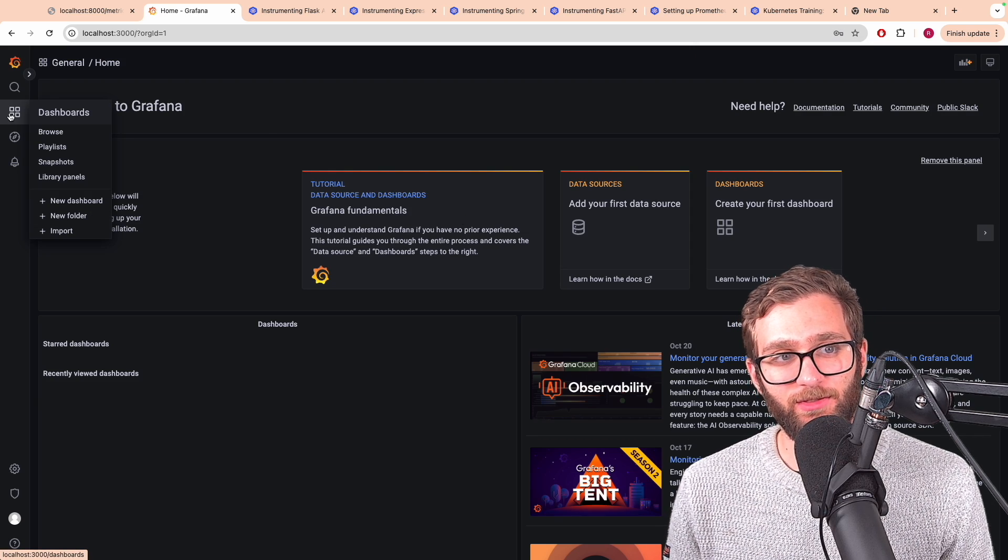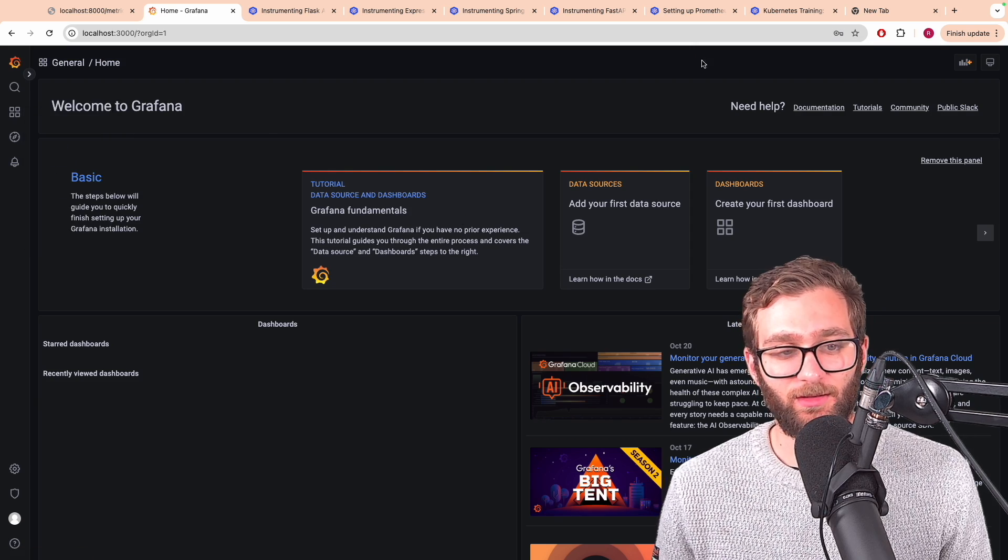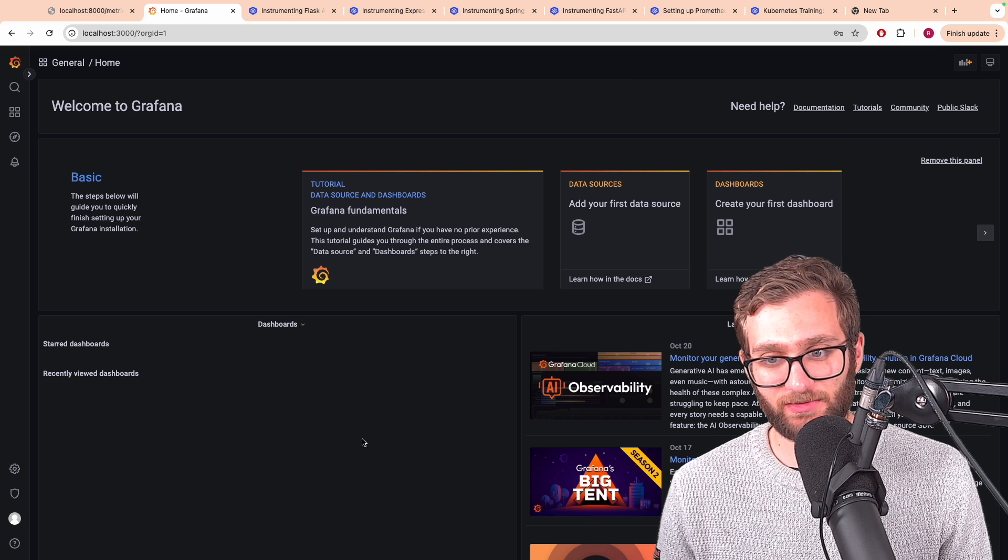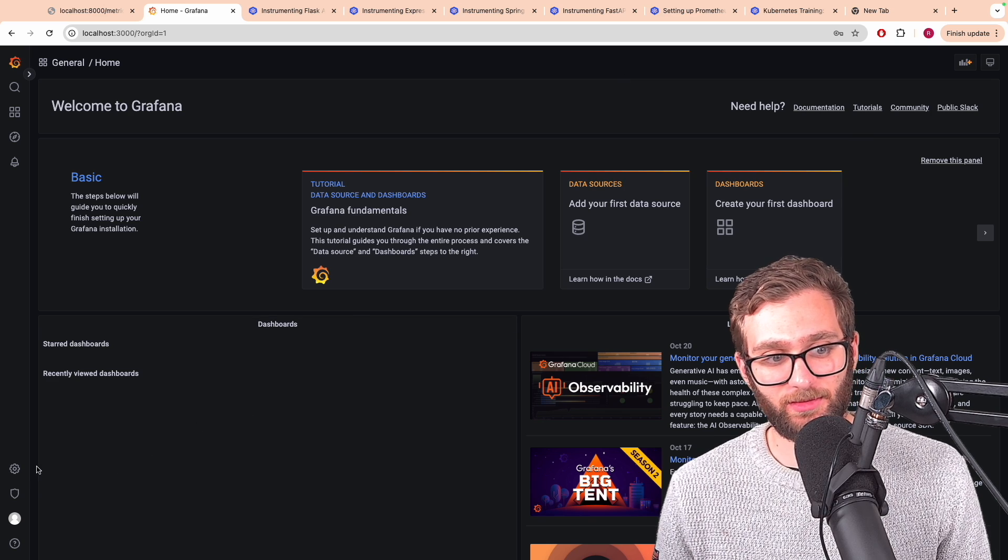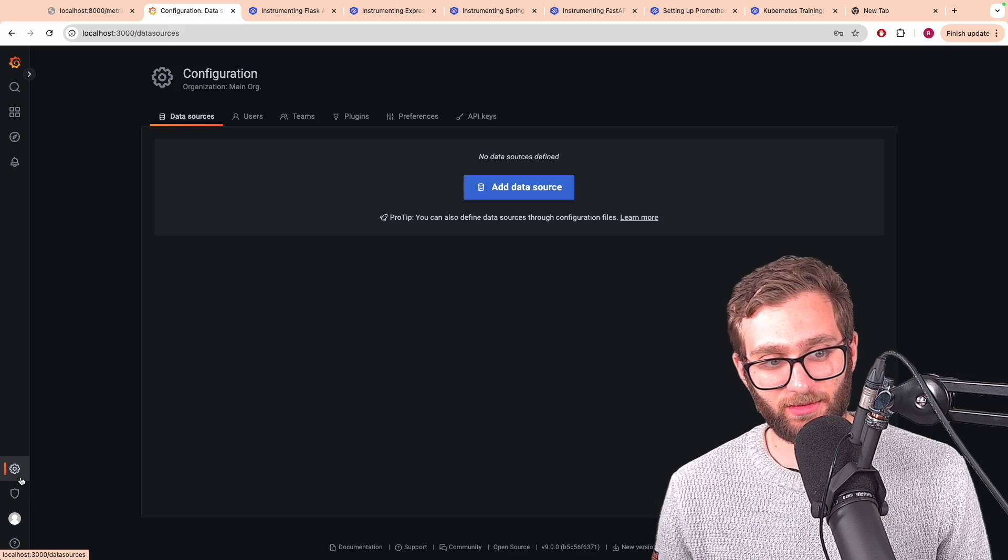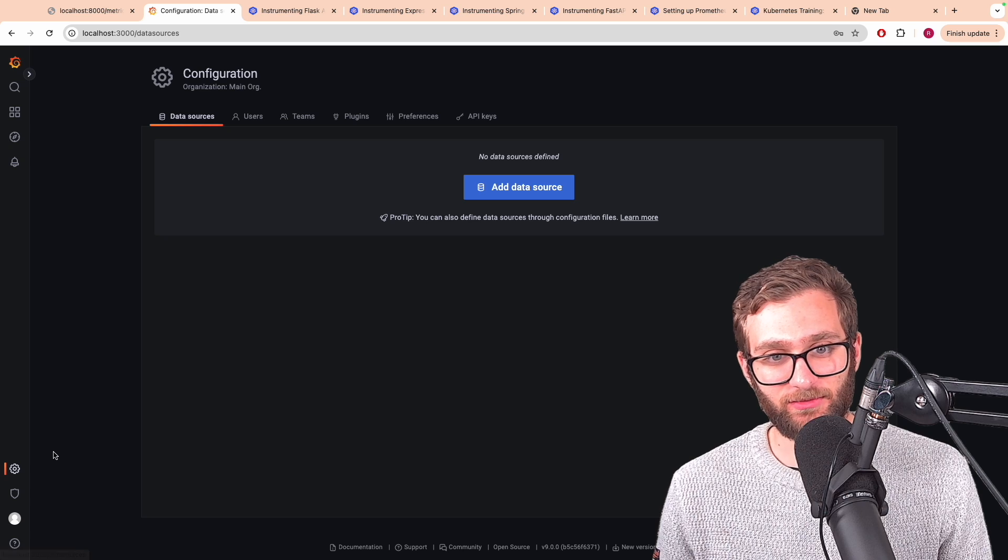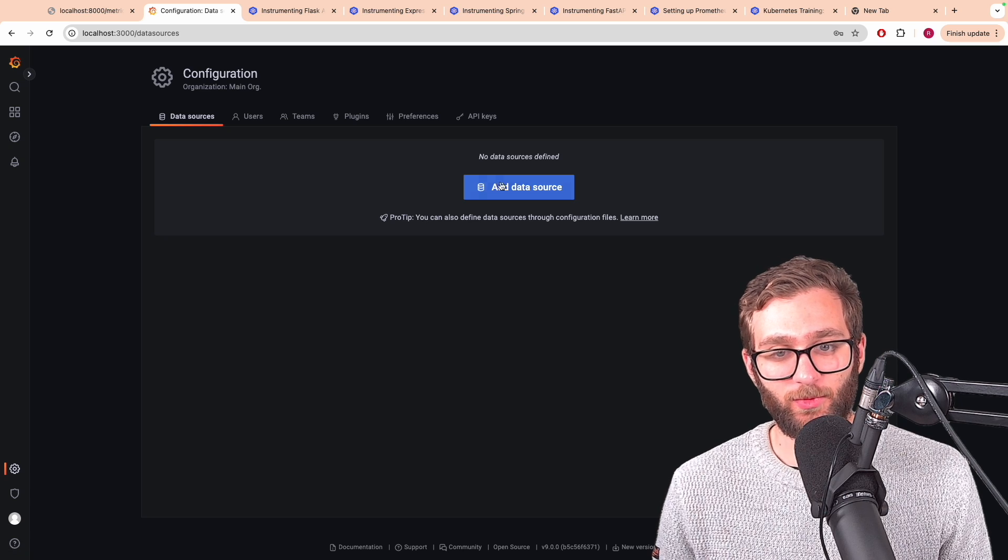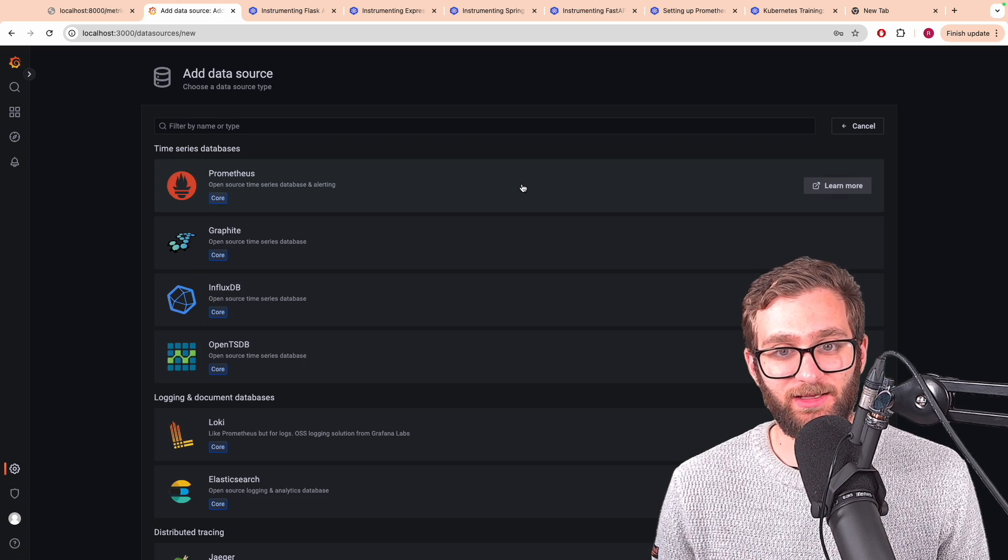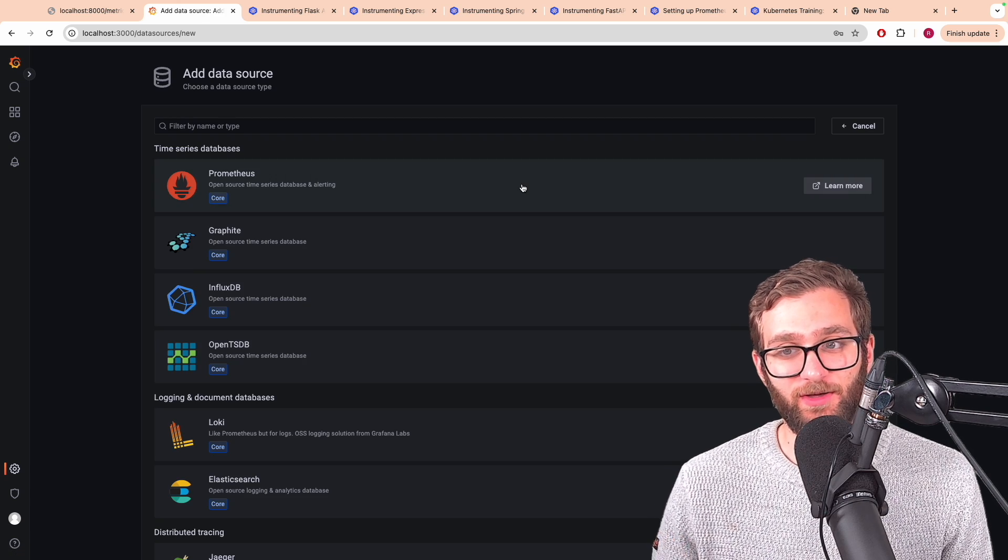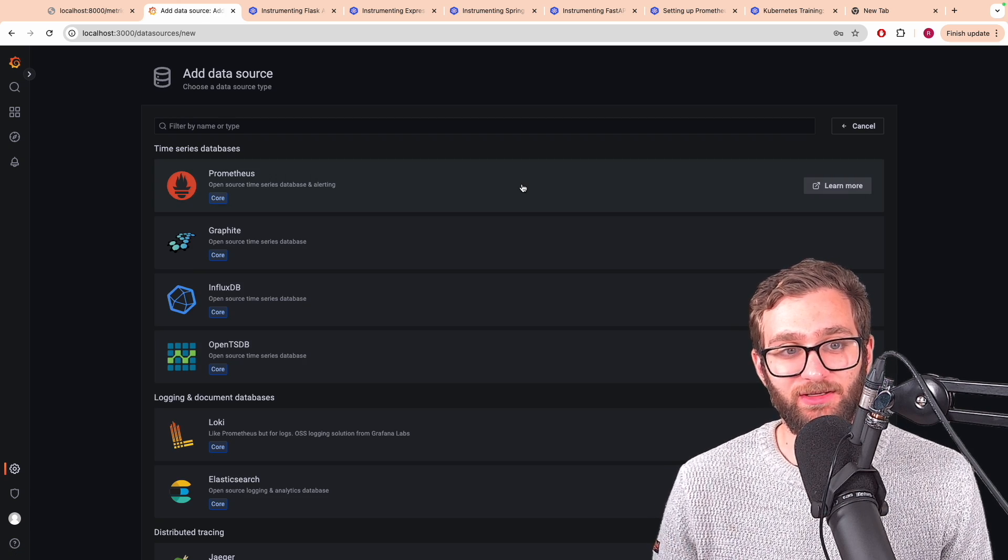And now what we're going to do is we're going to click on settings. Where is that? There it is. Click on settings, data sources. We want to add a data source from which Grafana can query data from.